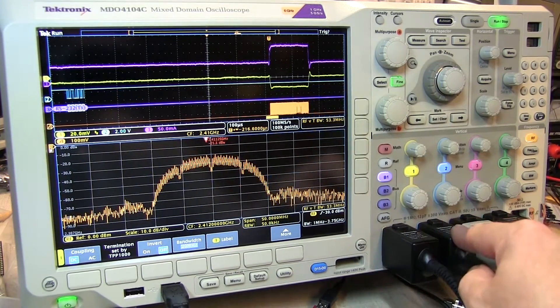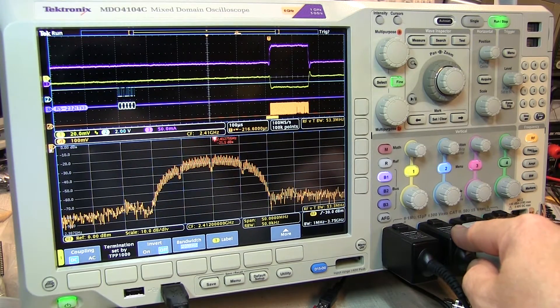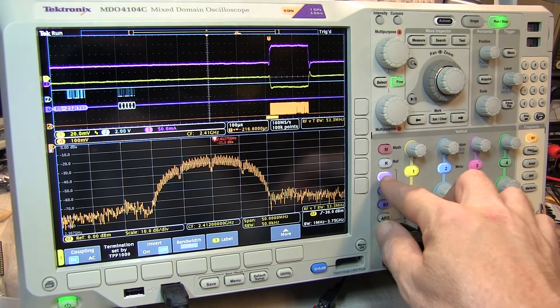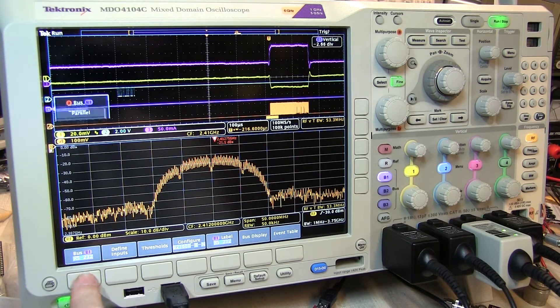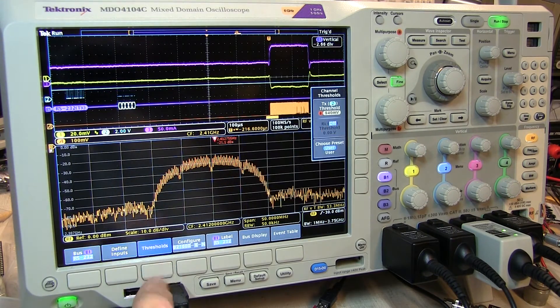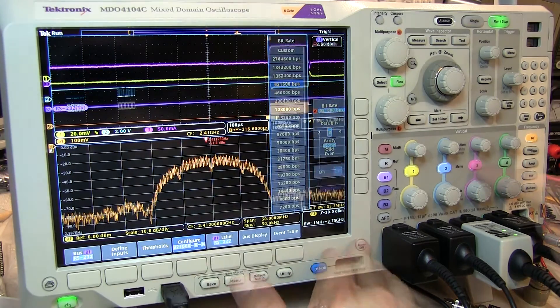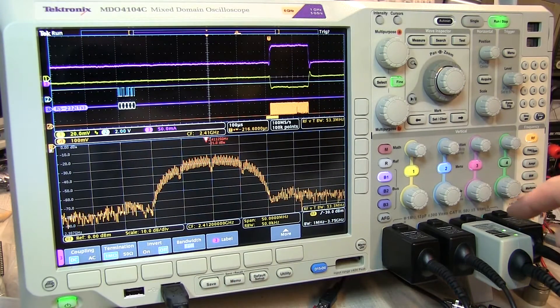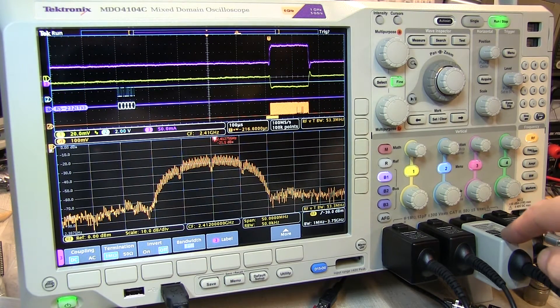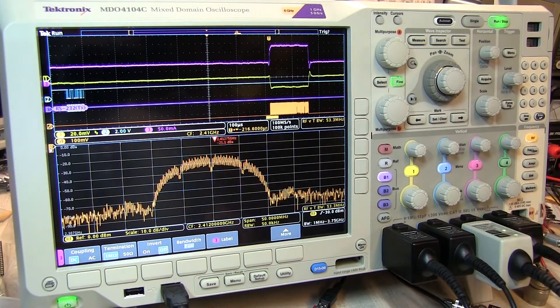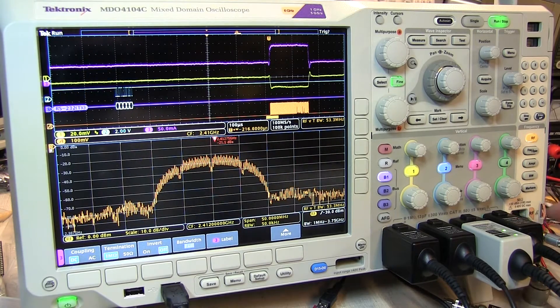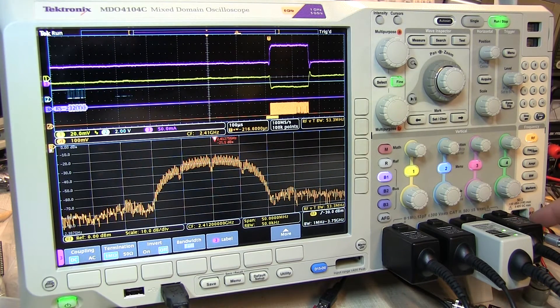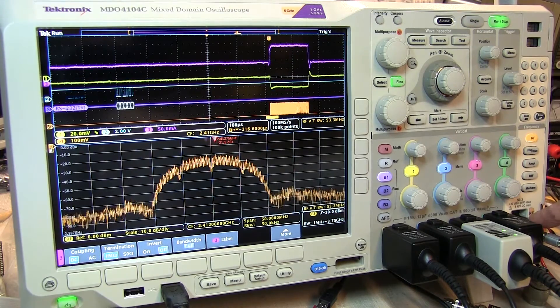Analog channel 2 is used to probe the RS-232 bus, and the bus menu is used to set up the parameters for the RS-232 bus settings. Channel 3 is being used with a current probe to monitor the power supply current, and of course the RF output is being connected into the spectrum analyzer input.